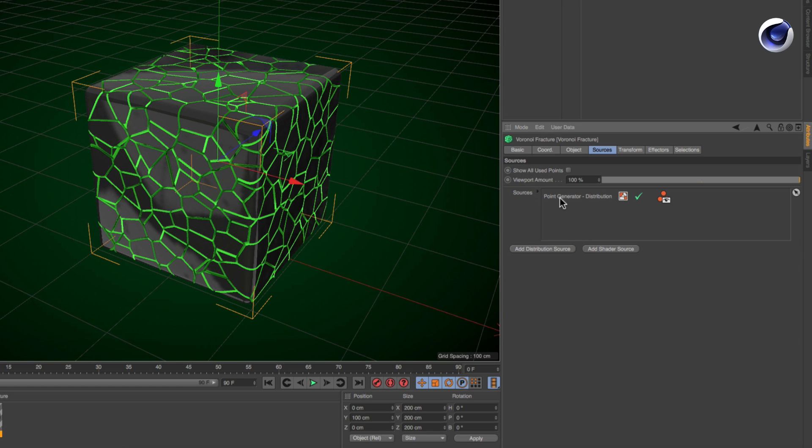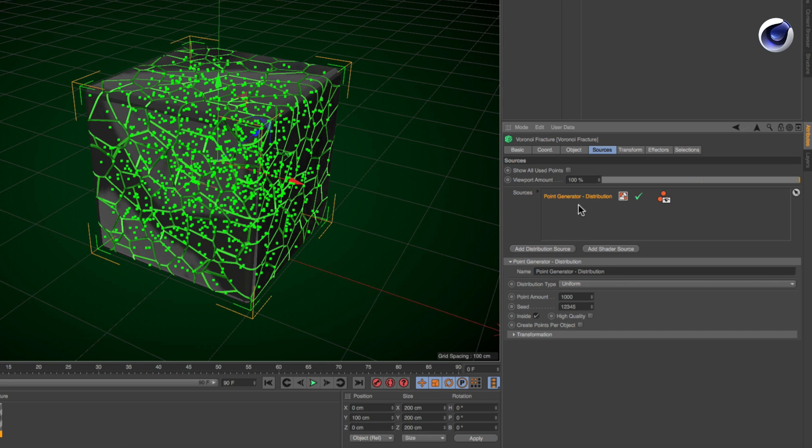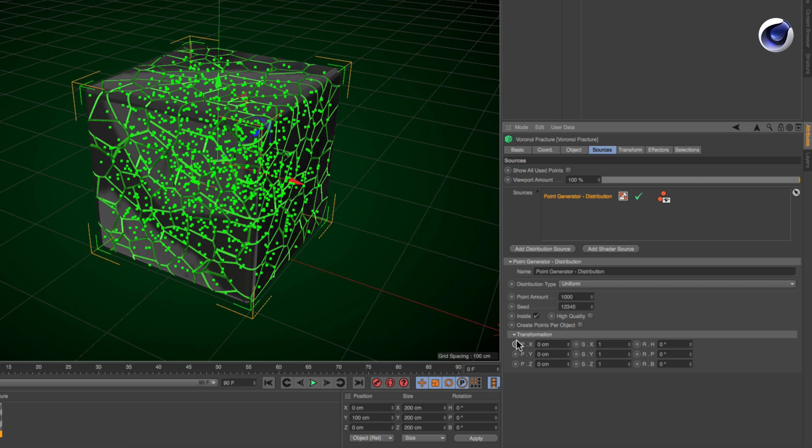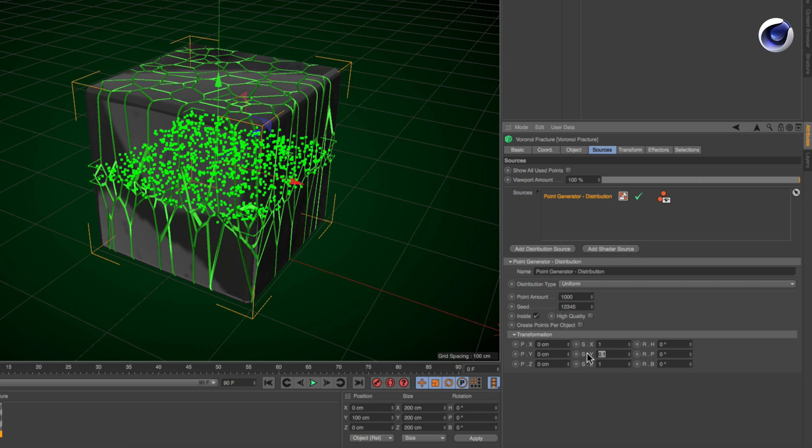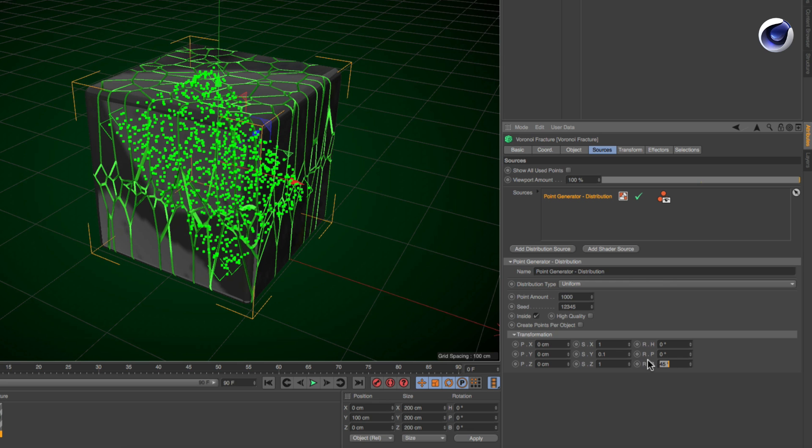Simply select the point generator from the sources list in the Voronoi fracture object. The last thing you see in its attributes is a transformation group that you can unfold to get access to all of the transformation parameters. You can adjust the point generator's transformation using those settings.